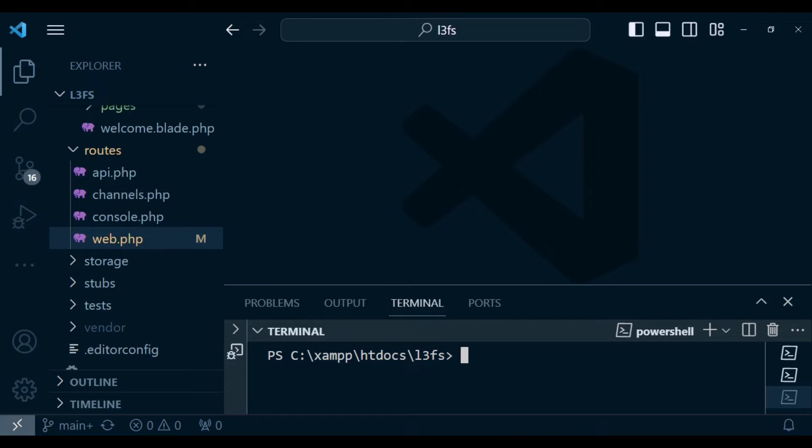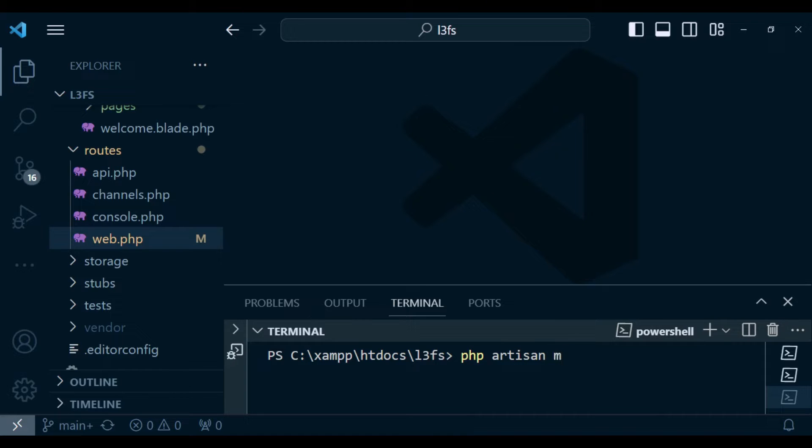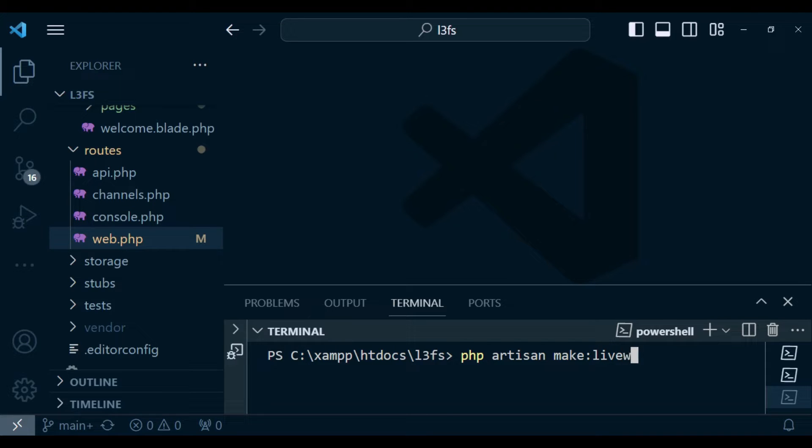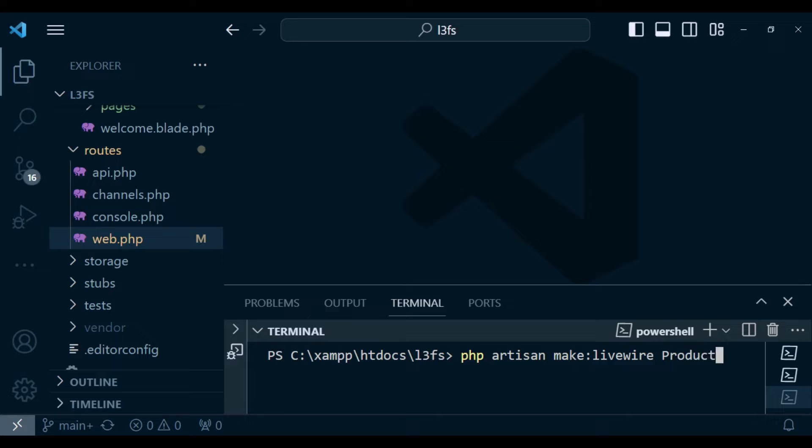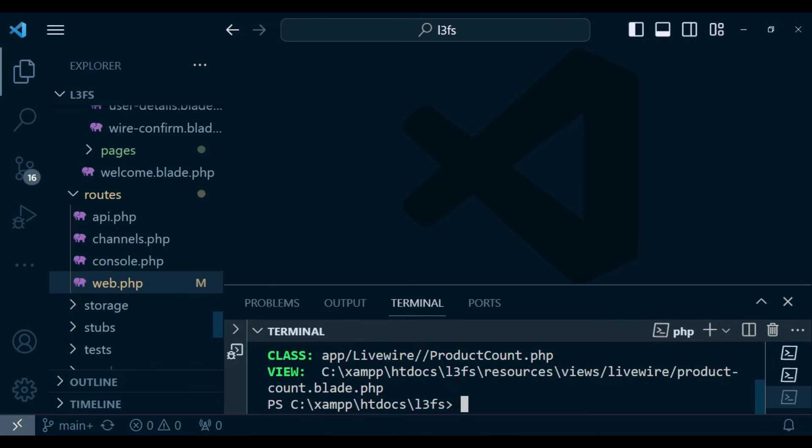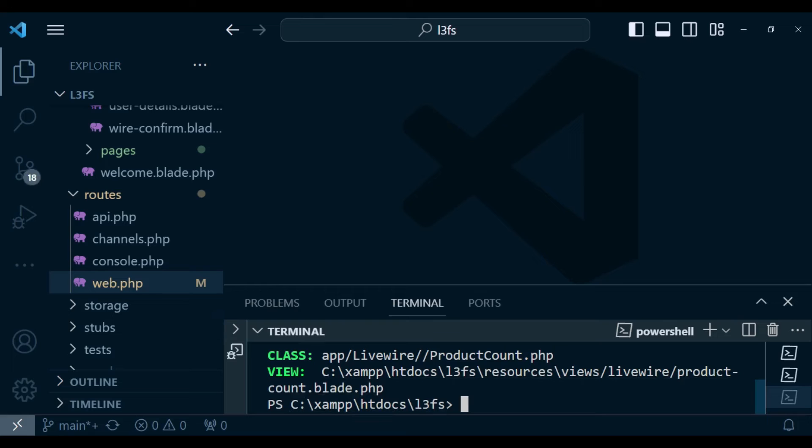What I'm going to do is run the command php artisan make livewire, and then the name of our component. I want to name it product.product.count. I will hit enter to create the two components for us.